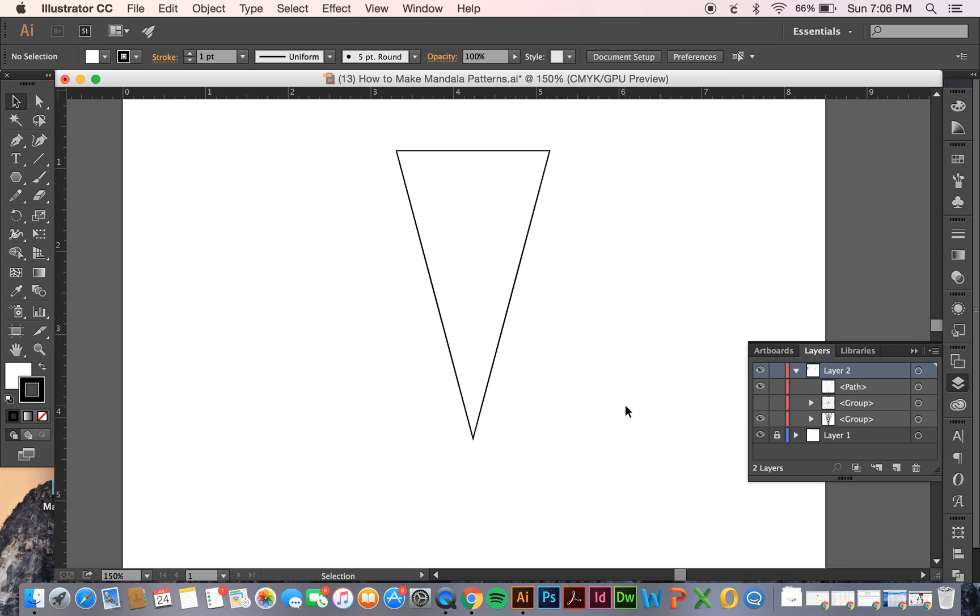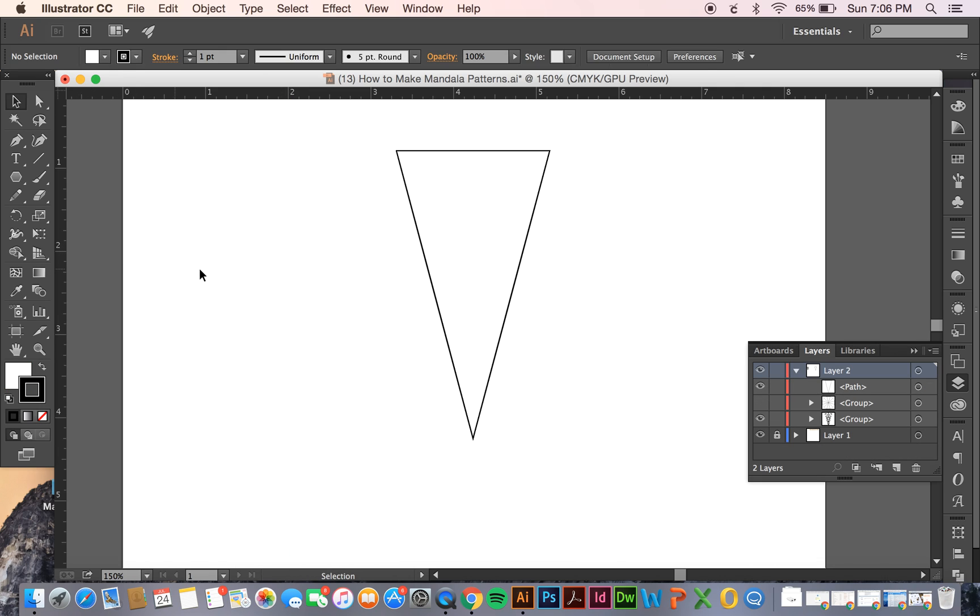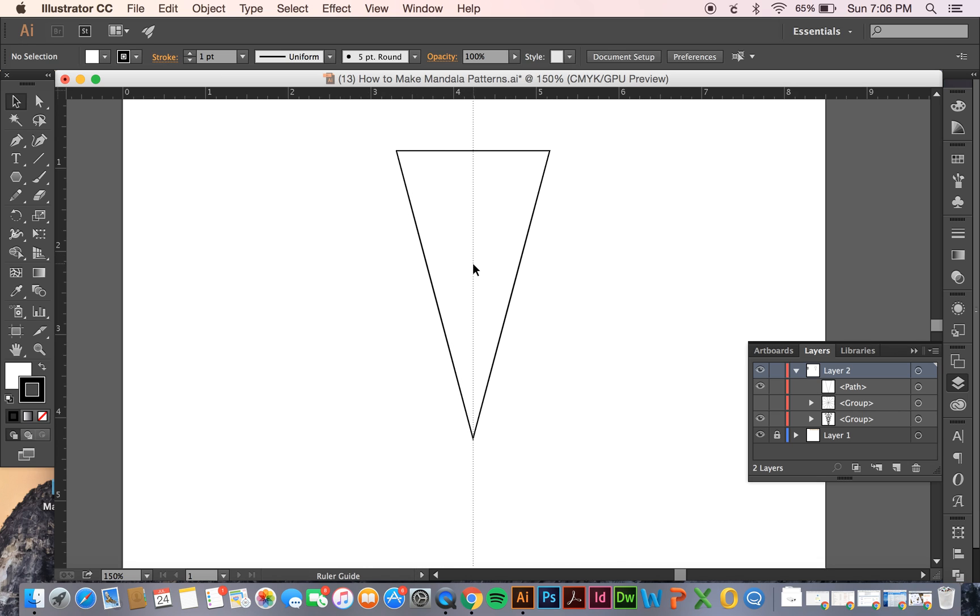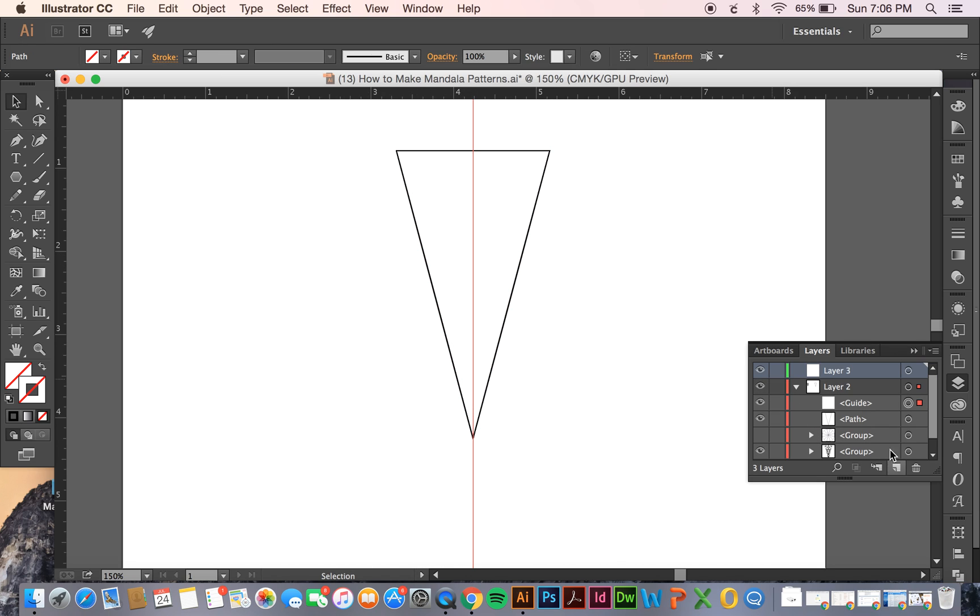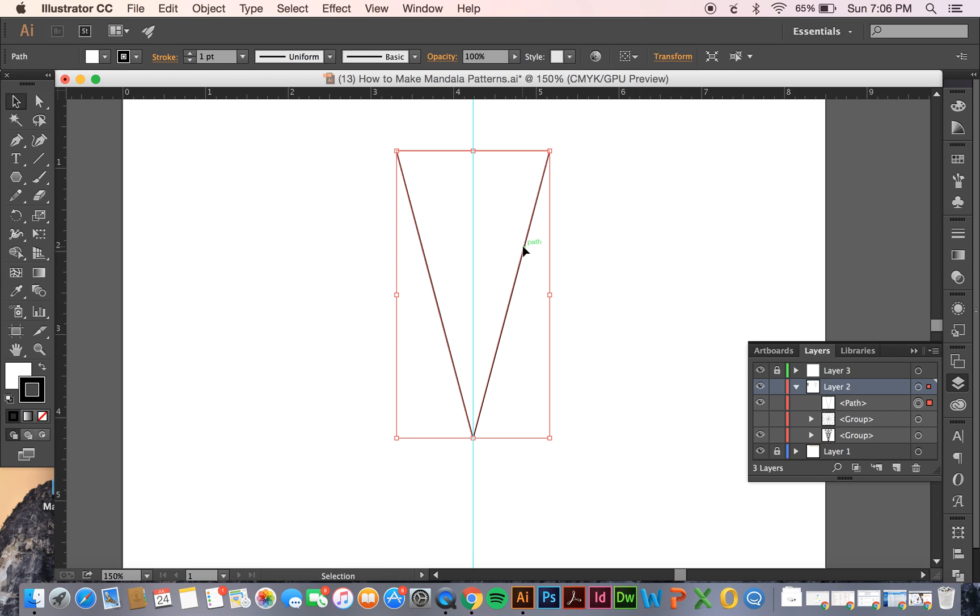So now what we're going to do is add a guide right down the center and you can do that by just pulling guides from your ruler. And if you don't have your ruler you can just hit command R for it to show up. And we're just going to add a guide right here in the middle and I actually like to put my guides on a separate layer just to make it a little bit easier. It's just kind of a habit of mine. So now I can lock it and hide my guides easier. And I'm also going to be locking this triangle just so I don't mess it up while I'm doing my pattern.